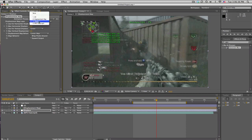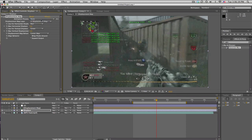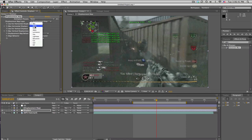And we'll set the layer to the displacement map layer and the channels need to be either lightness or luminance. It should not matter but that'll use the rings in this comp as the displacement map.